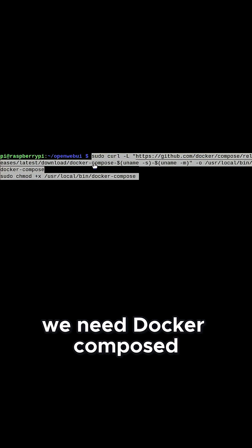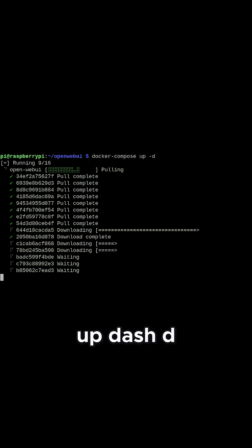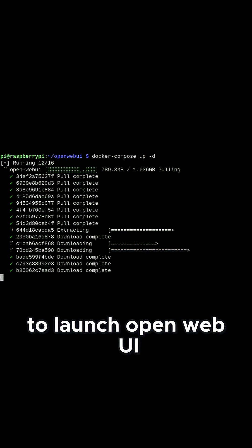Before we launch it, we need Docker Compose installed. Run these commands followed by Docker Compose up dash d to launch OpenWebUI.